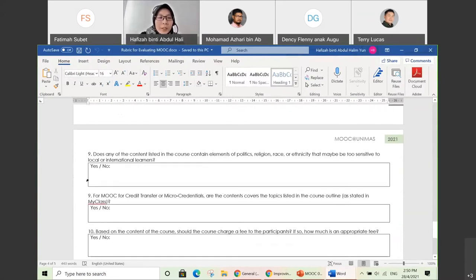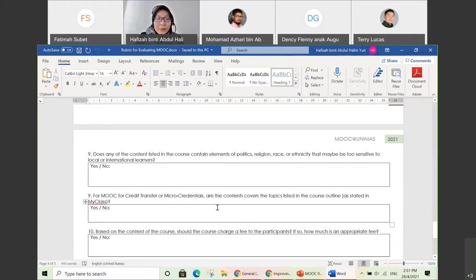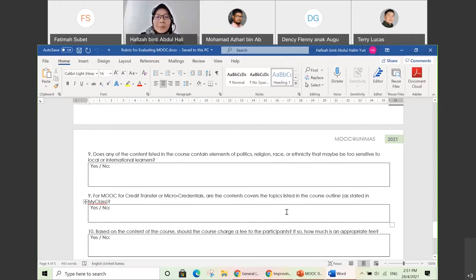Criteria nine, ten, and eleven: for all content including your promo video, if there are any elements involving sensitive issues such as politics, religion, race, or ethnicity, those need to be identified because we don't want our MOOC to be in trouble. Specifically for MOOC credit transfer or micro credentials, you need to double-check that the contents are at least 80% the same as your course plan which has been accredited by MQA.